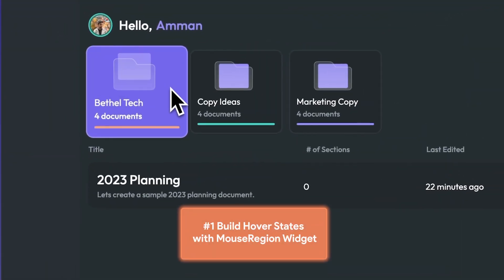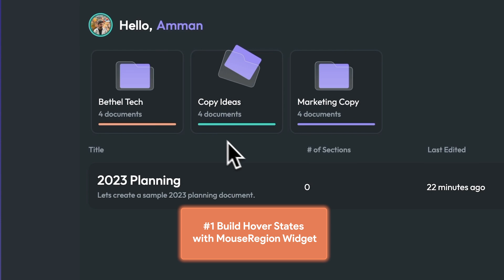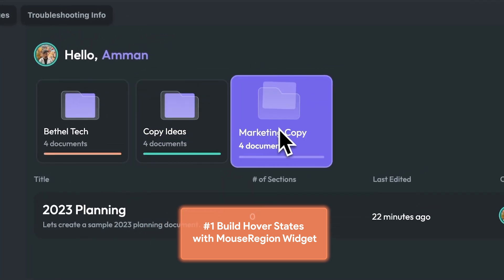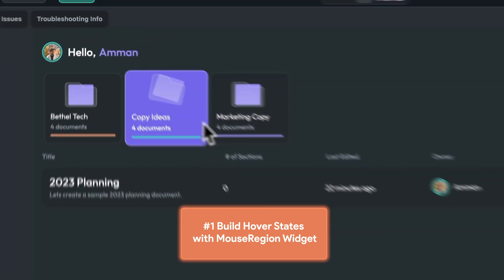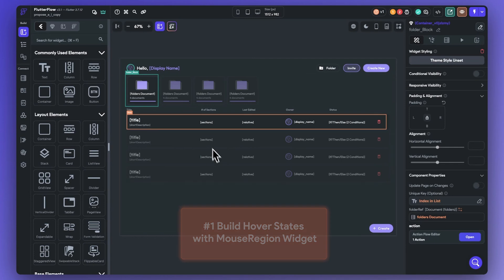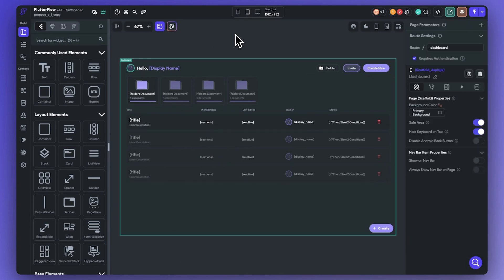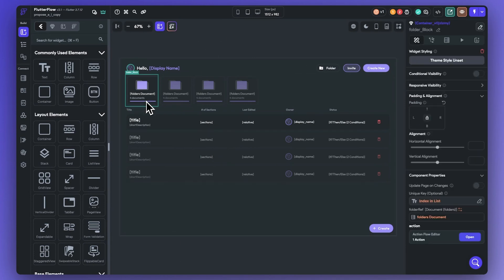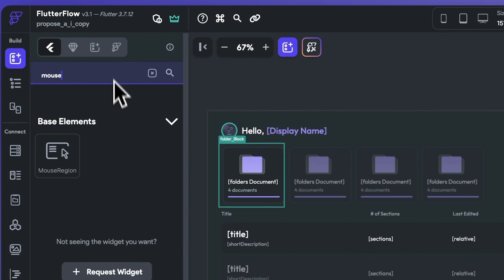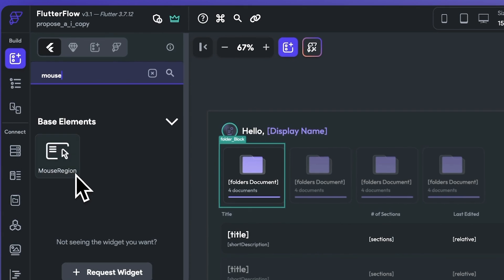Tip number one is to build a responsive user experience by using hover states with the mouse region widget. When building a user experience, you can use hover states to prompt your users to take an action. In order to create a hover state, use the mouse region widget.